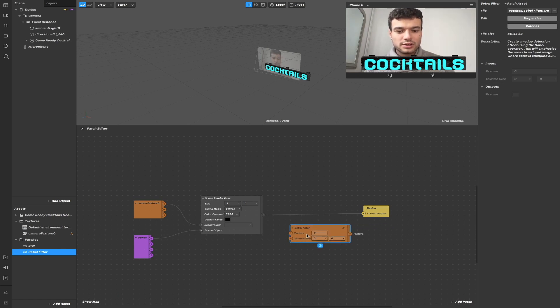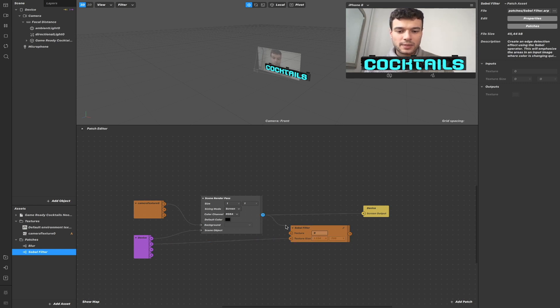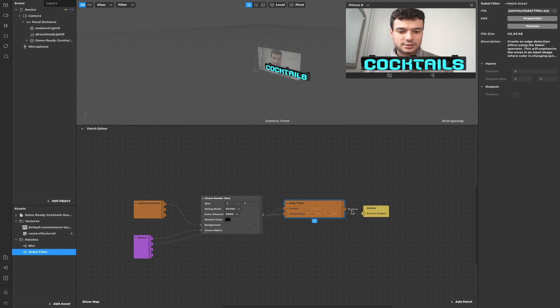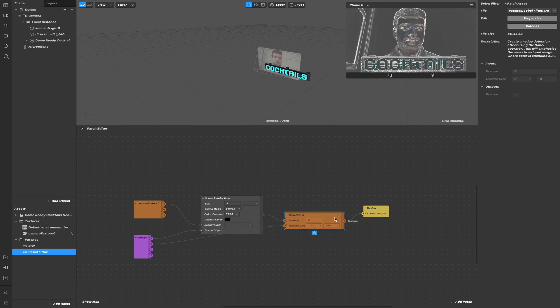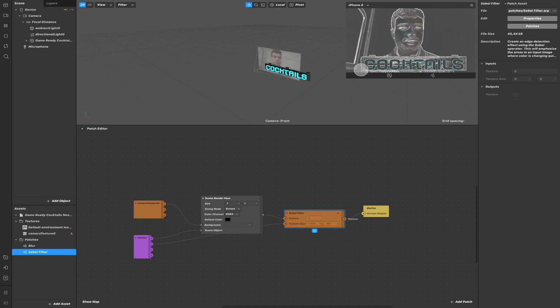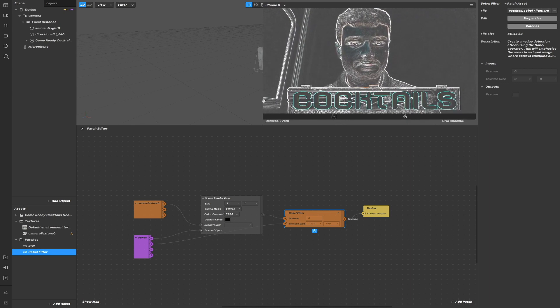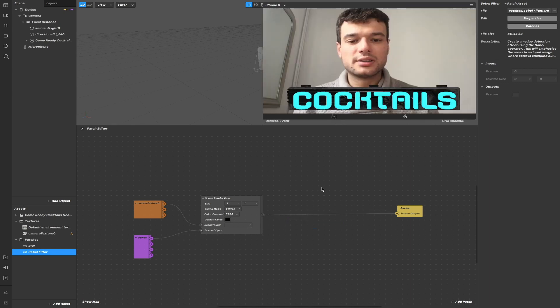Let's give it the texture size, which is screen size here, and connect the texture. So as you can see, we have applied the Sobel effect to all the screen, even to the 3D model texture. Let me make this bigger.